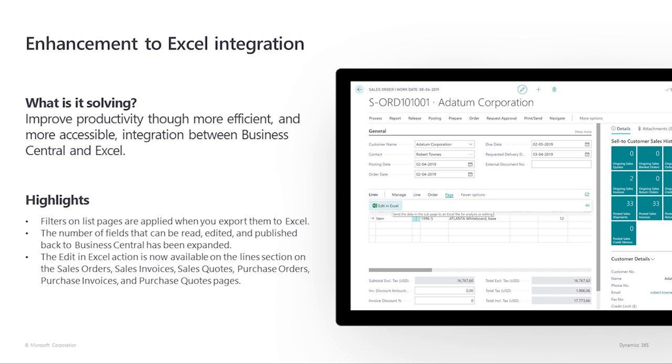For example, the filters we set on list pages in Business Central are kept when we export to Excel. Additionally, we have more fields that we can edit and publish to Business Central. The Edit in Excel action now also appears on the Lines section for several frequently used documents, including Sales Orders, Sales Invoices, Sales Quotes, Purchase Orders, Purchase Invoices, and Purchase Quotes.